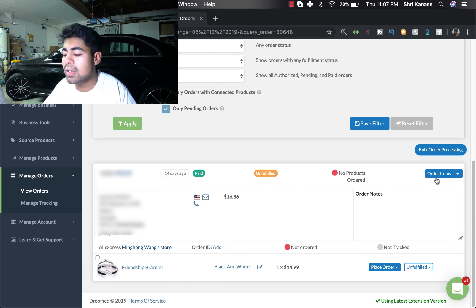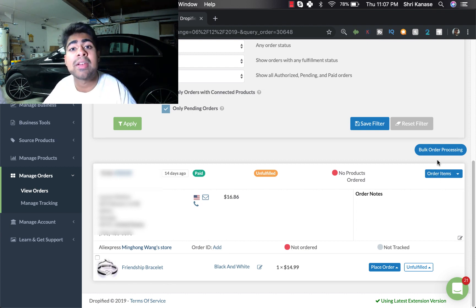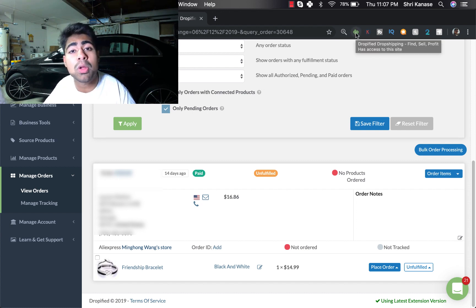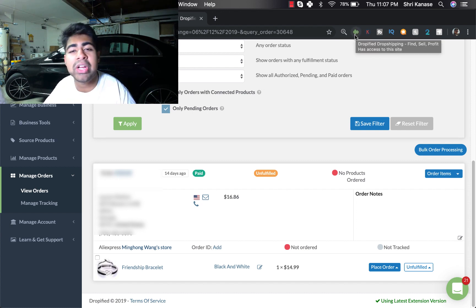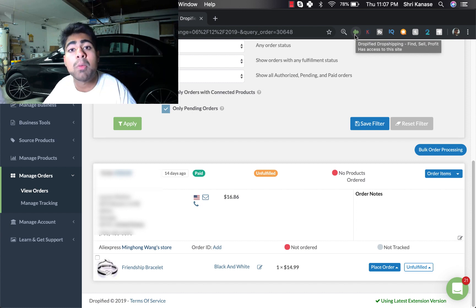So what you want to do once you have an order that came through is to go ahead and click on the Order Items icon. And in order to do this you need to actually download the Dropified Google Chrome extension which is right over here as you can see in the top right.